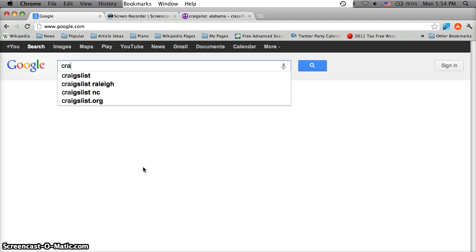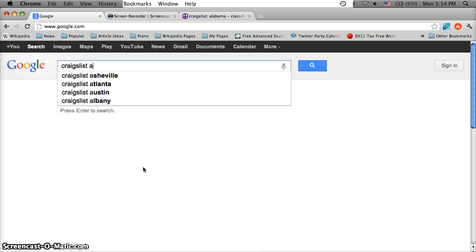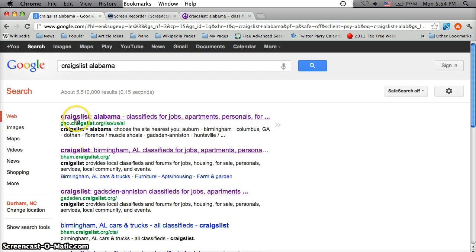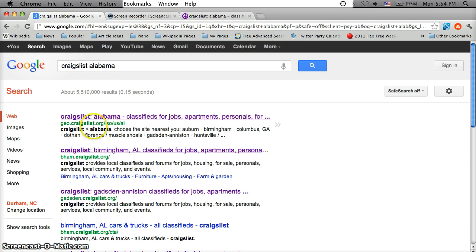Go to Google.com and simply type in Craigslist Alabama. The first listing you'll see is geo.craigslist.org/iso/us/al.